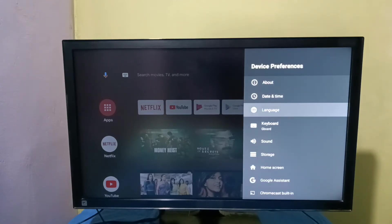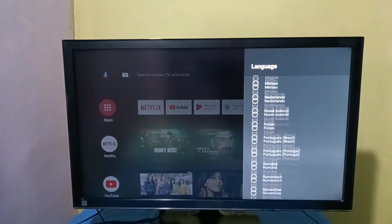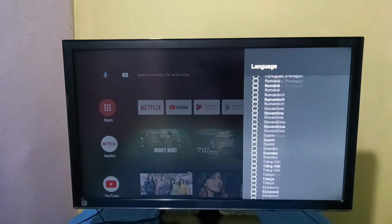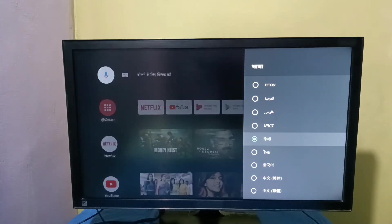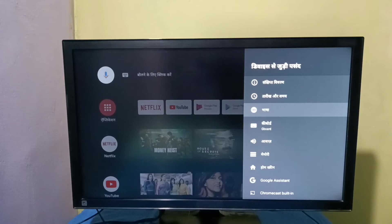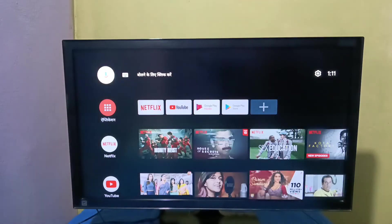Then select language from this list. We can select one language, so I'm going to select Hindi. Then you can see the language has changed.